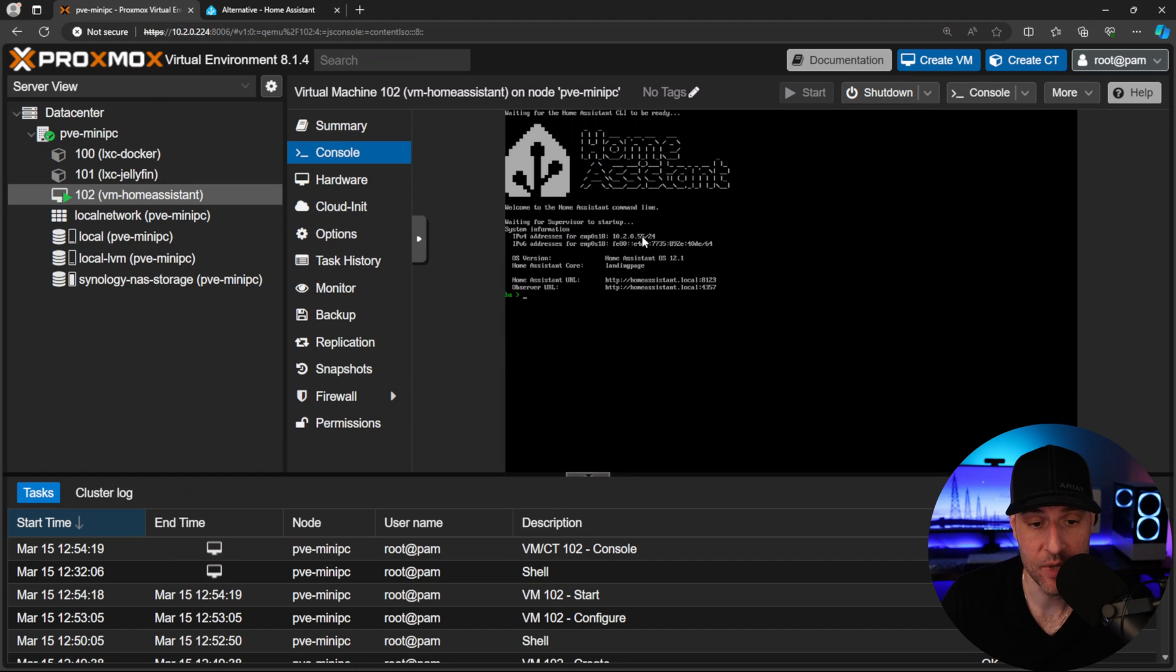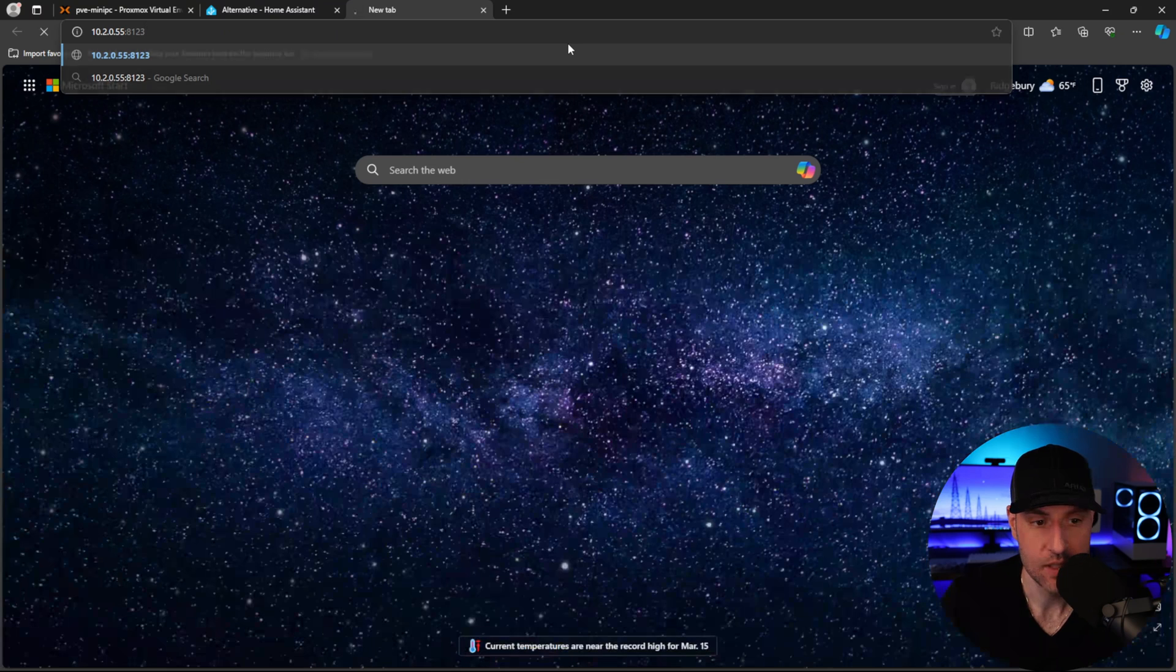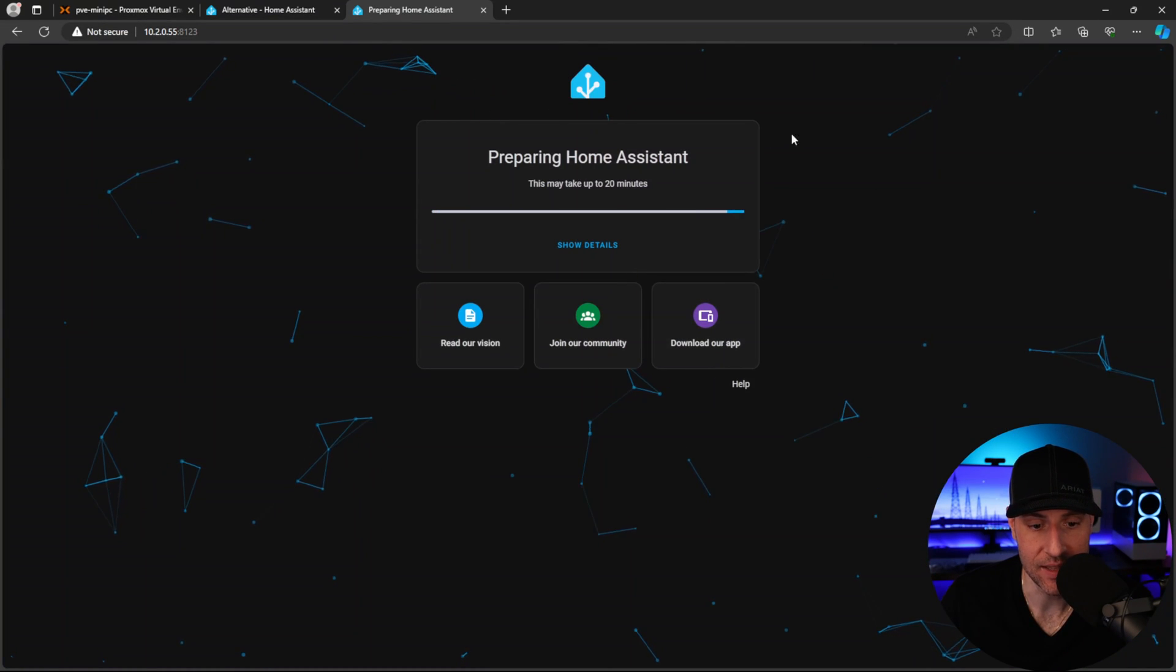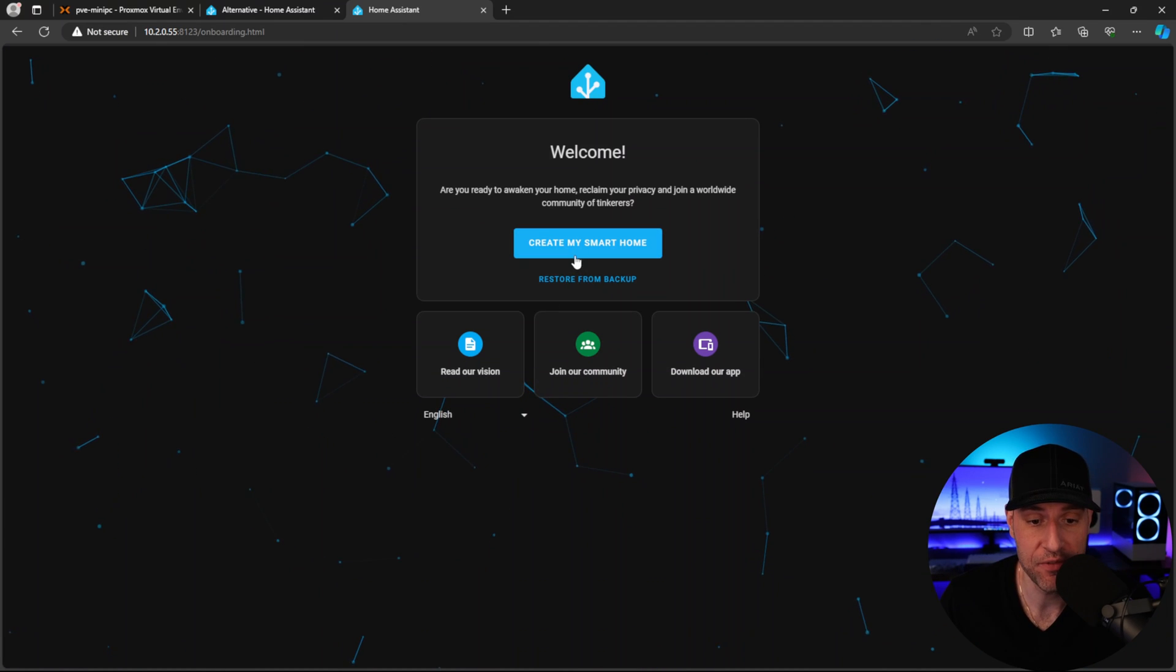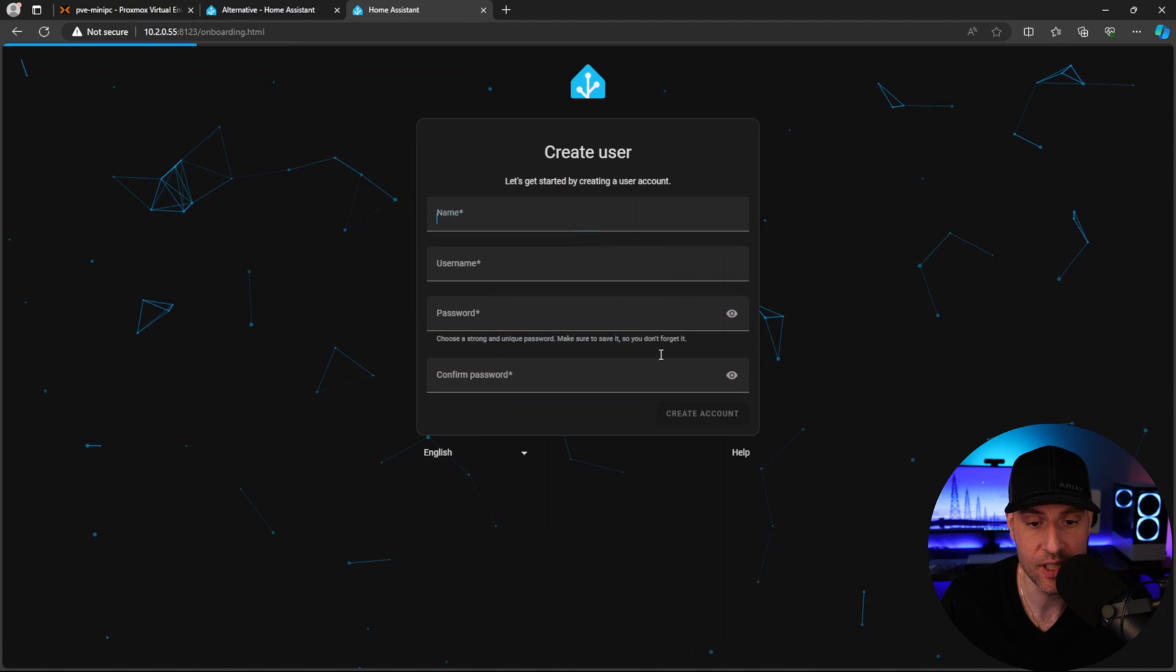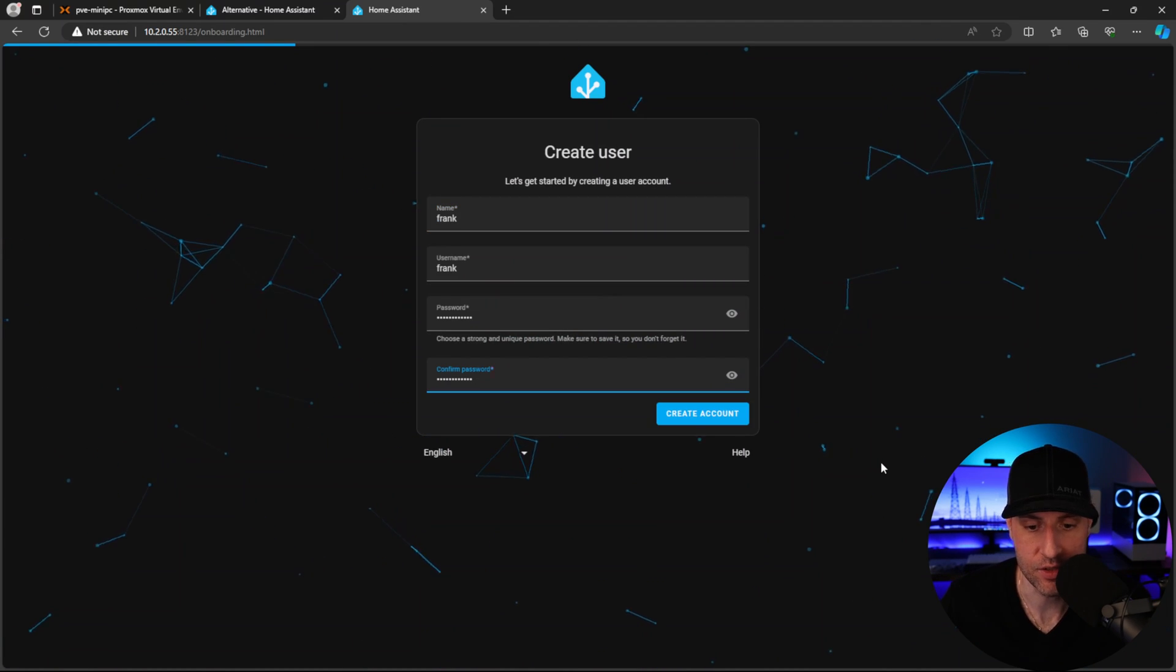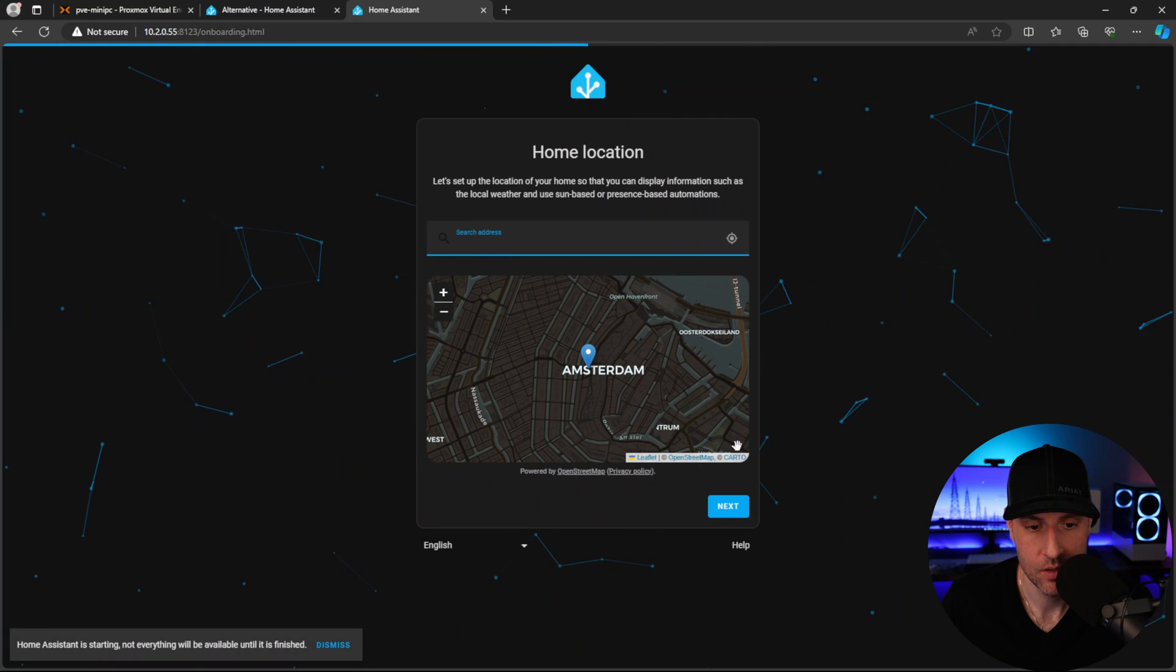After a minute or so it will boot up and you'll see we can access it on the IP address 10.2.0.55 port number 8123. I'm going to open a new tab, type that in, press enter, and at this point Home Assistant is configuring. After that finishes running, we can create a new smart home and just create a user account with a password.